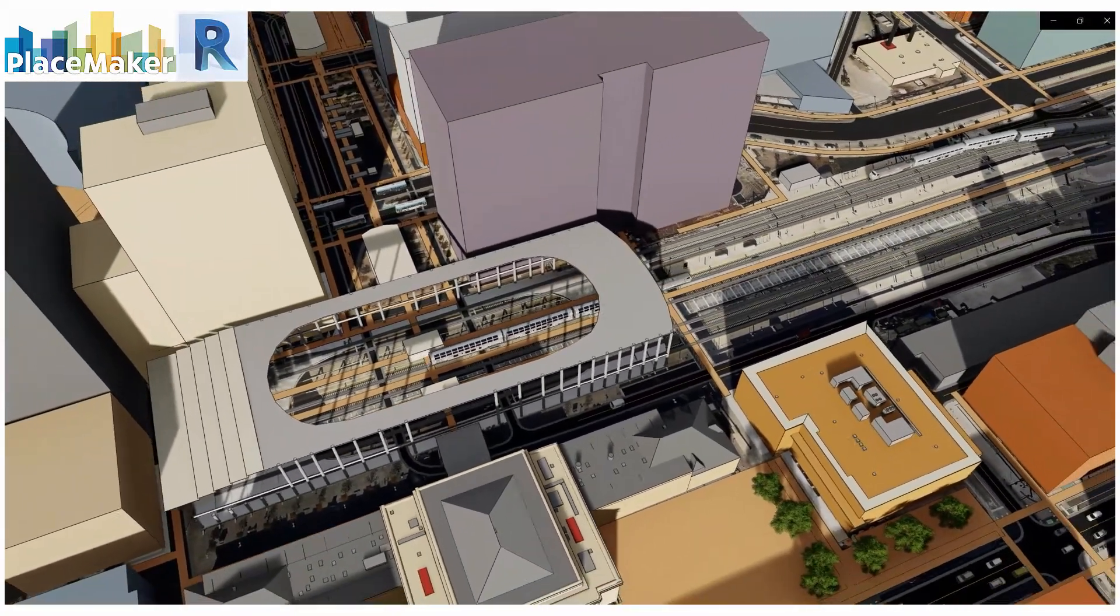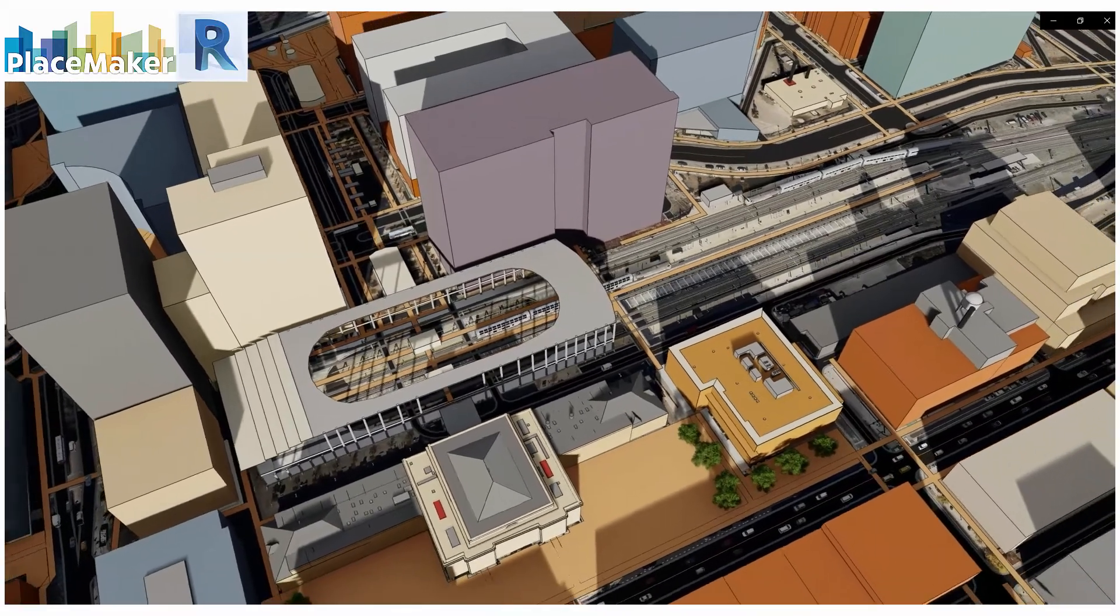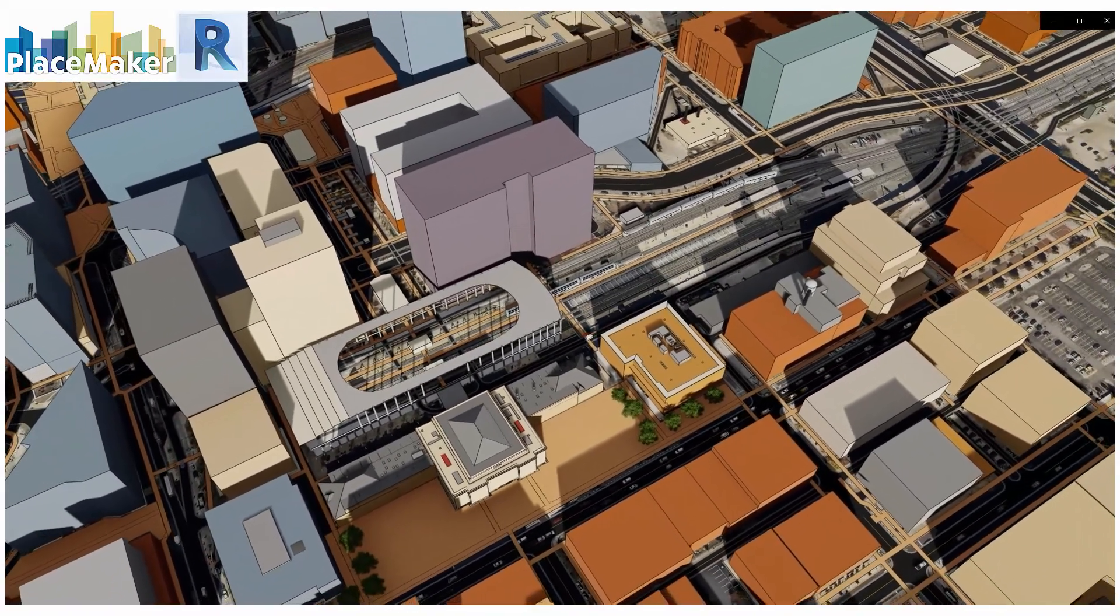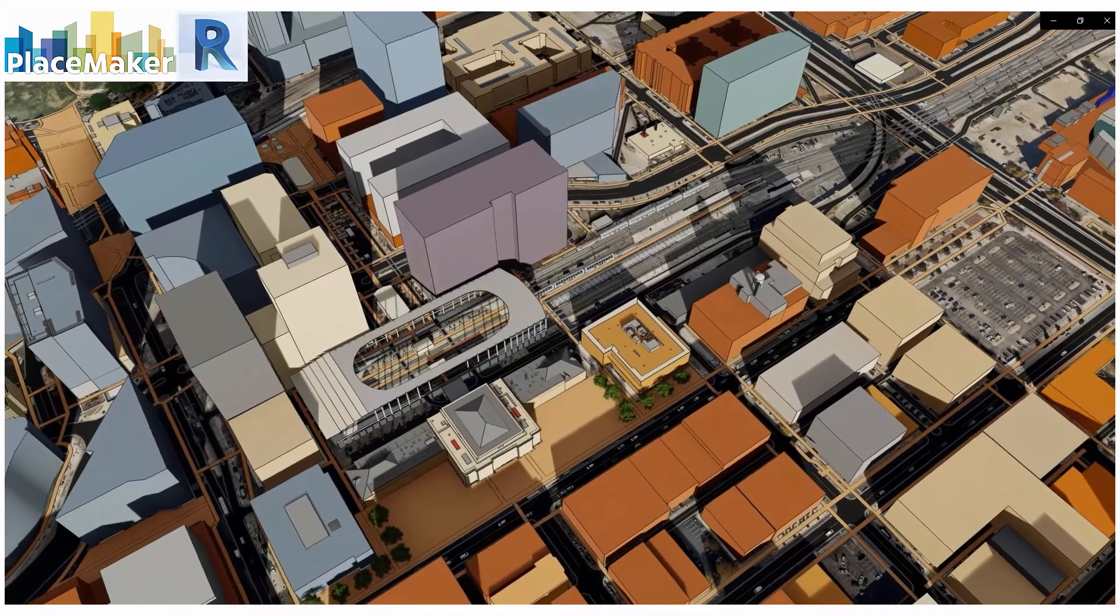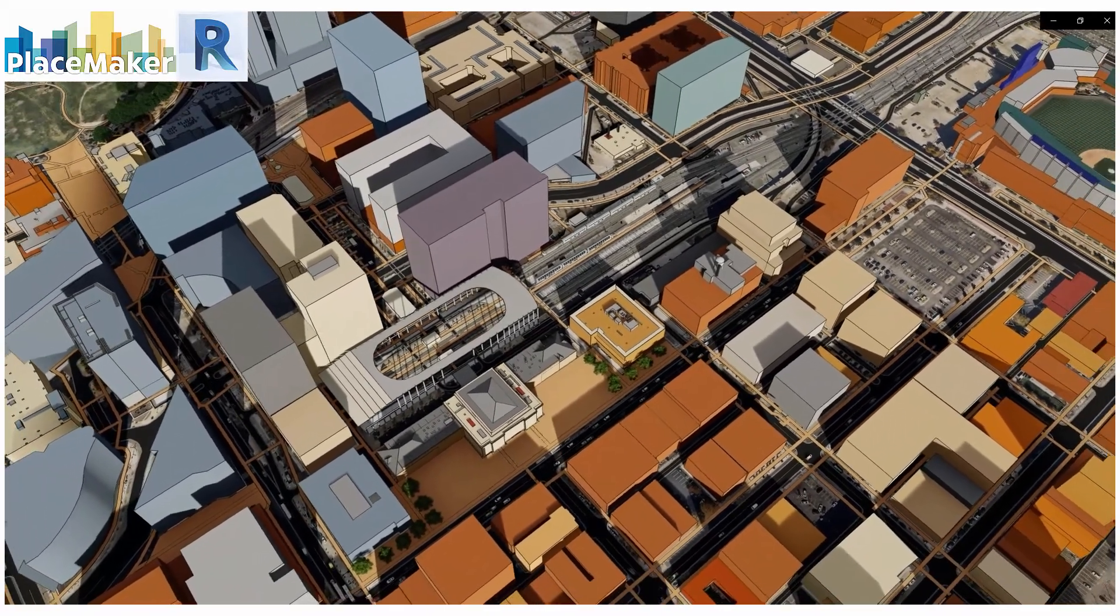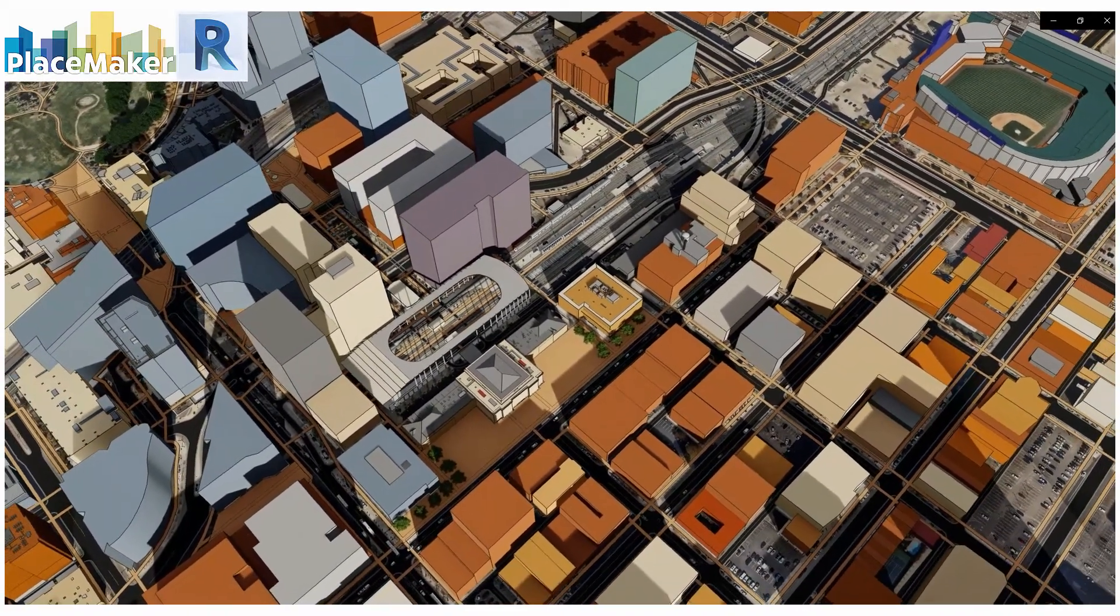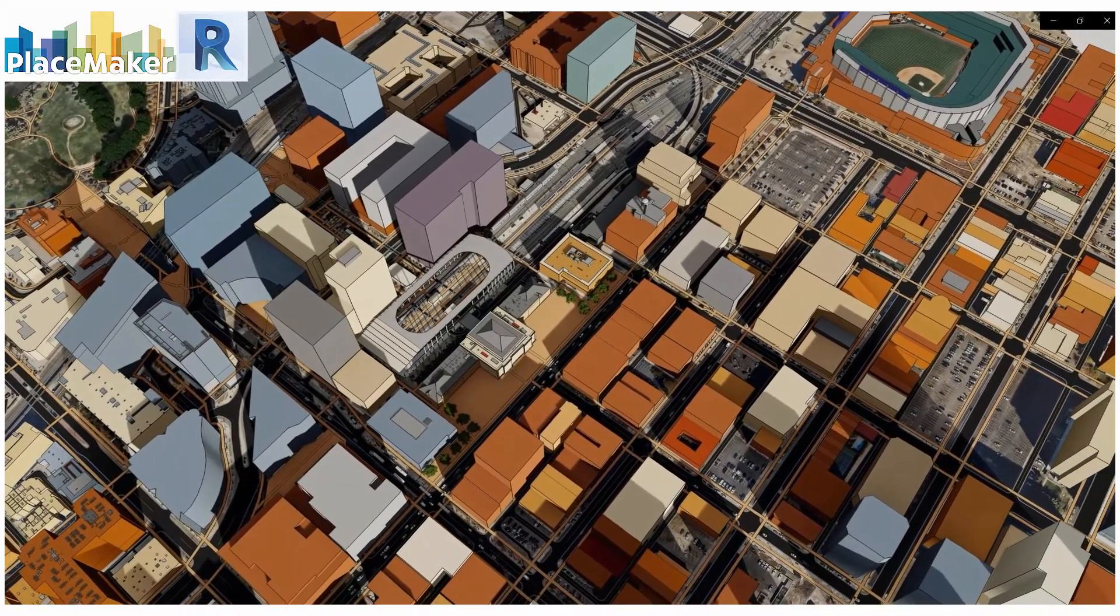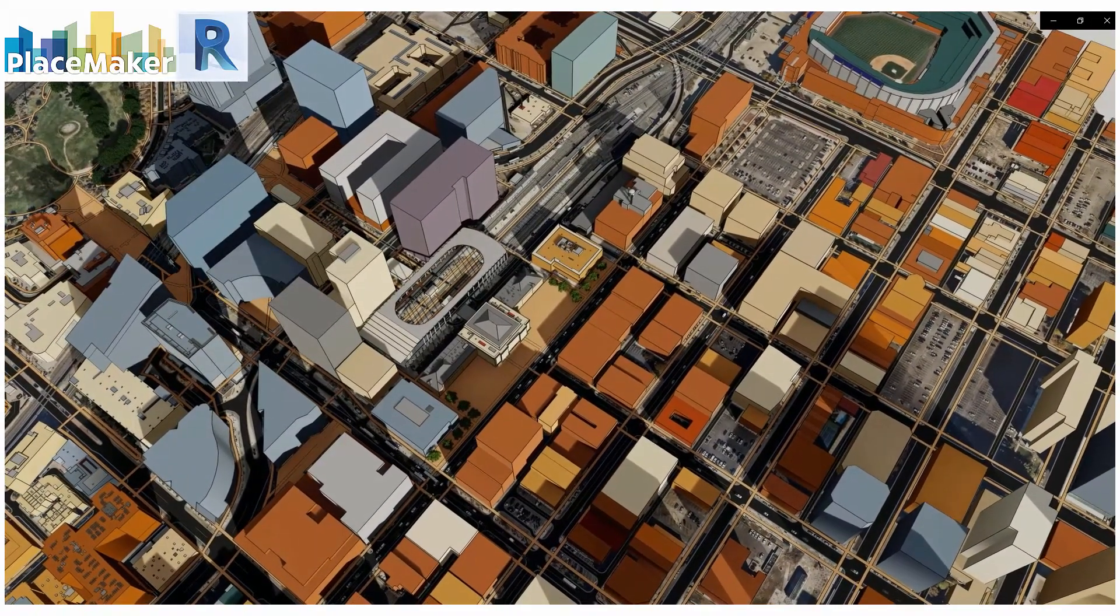Greetings, this is Daniel Tal from Placemaker and I am going to review Placemaker for Revit over the next series of videos and show you the different ways you can use it, how it works in general, and the credit system to import all the 3D data into Revit.